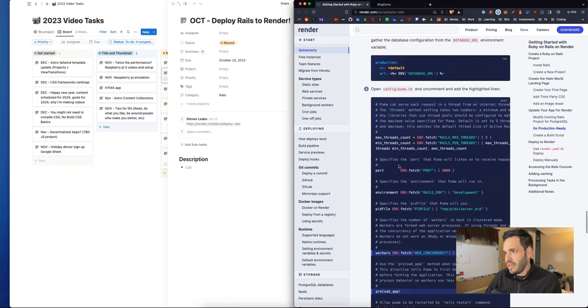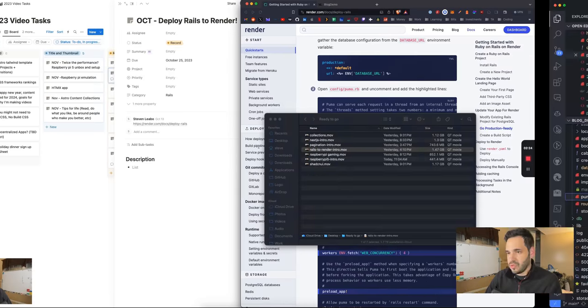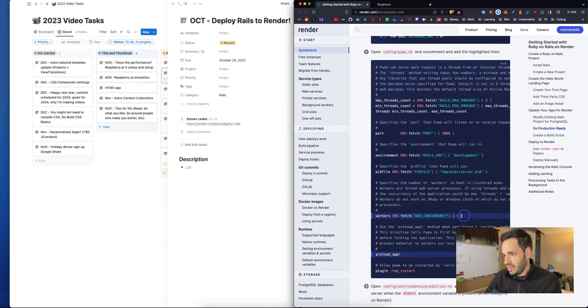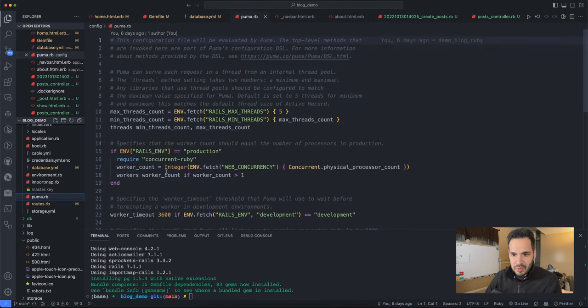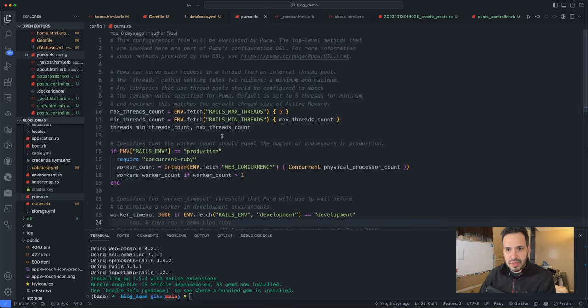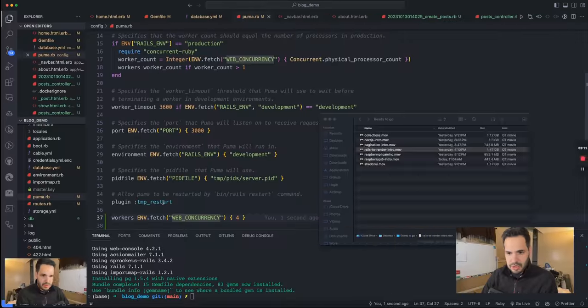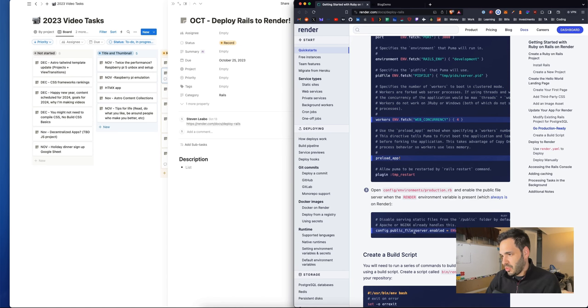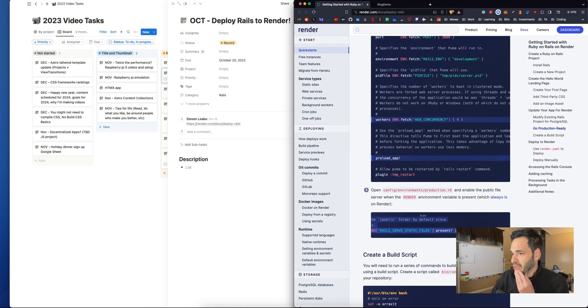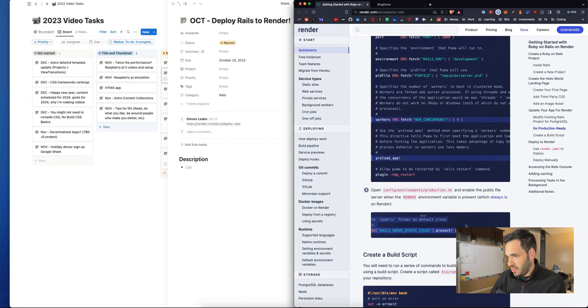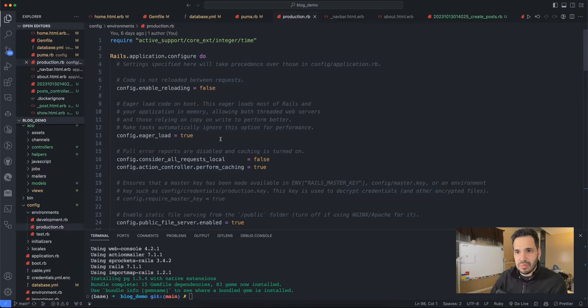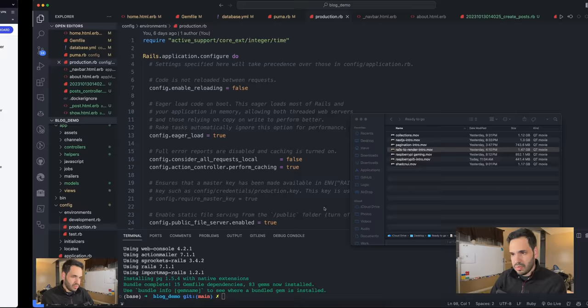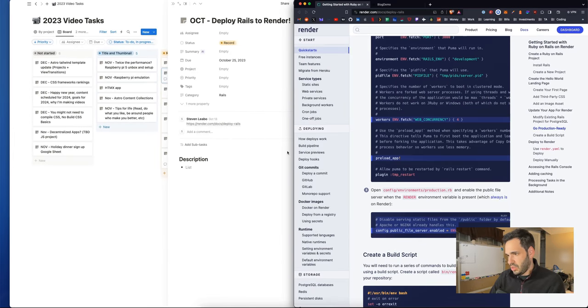Open config Puma RB, which is right there. We need to add a workers environment variable. Let's put this at the bottom. Open config environments production and enable the public file server when render environment variables present. This would be config environments production.